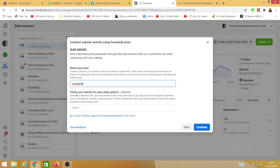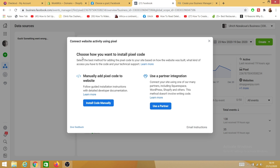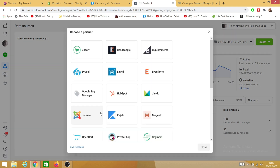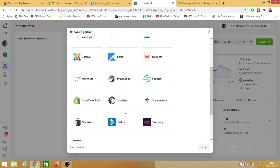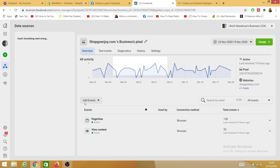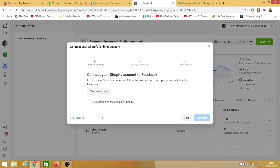Here it says 'Name your pixel' — I'll name mine 'Shop'. Where it says 'Check your website for easy setup', that's optional, so I'll just click Continue. Now it says 'Choose how you want to install a pixel code'. I'll use a partner integration. Facebook partners with a lot of companies, and in this case I'll choose Shopify because that's where I want to add my Facebook Pixel.